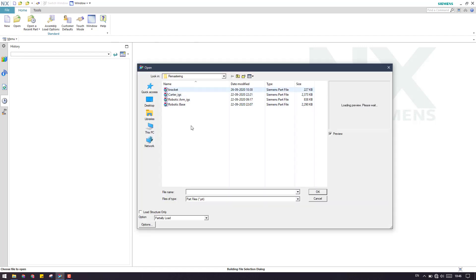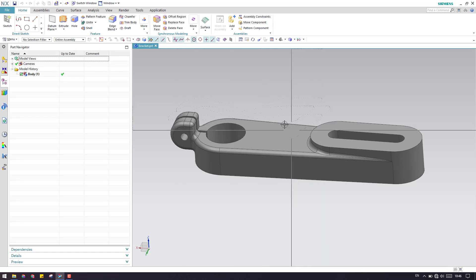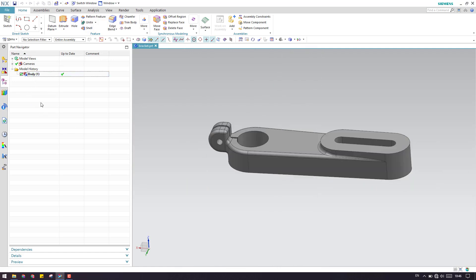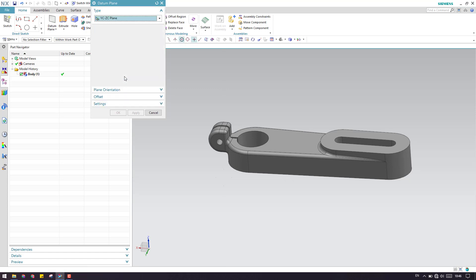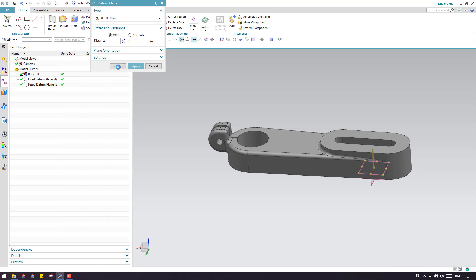In this tutorial I'll take a simple bracket and do the remastering. As you can see, this is a complete body but it doesn't have any features, and we need to make this into a parametric model. First, you can create a plane — we need to create three planes along the three coordinate systems.